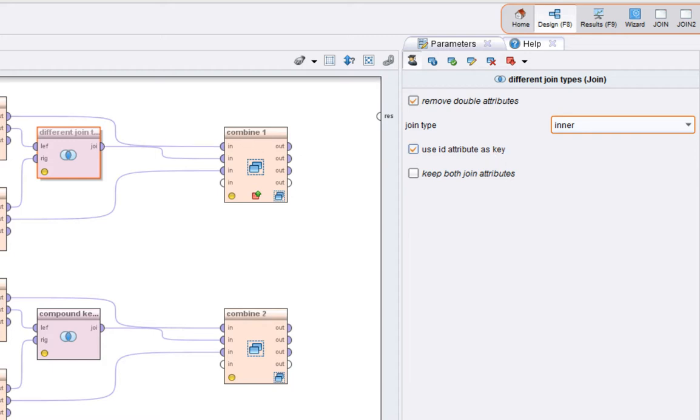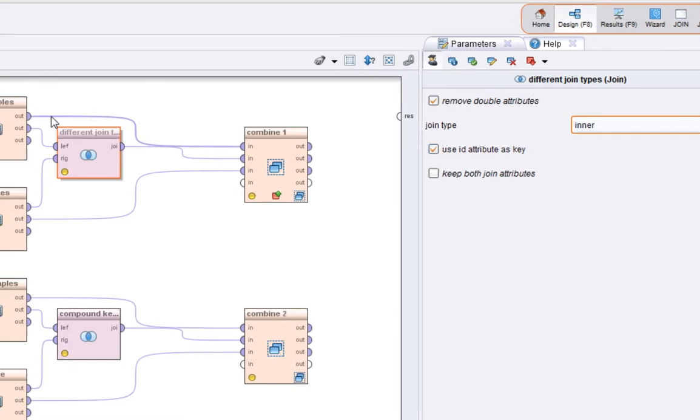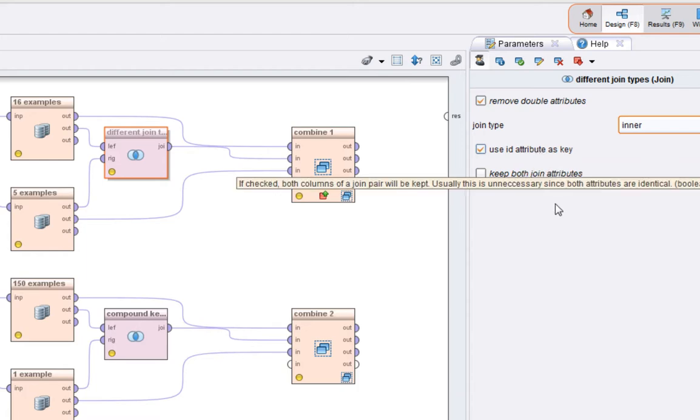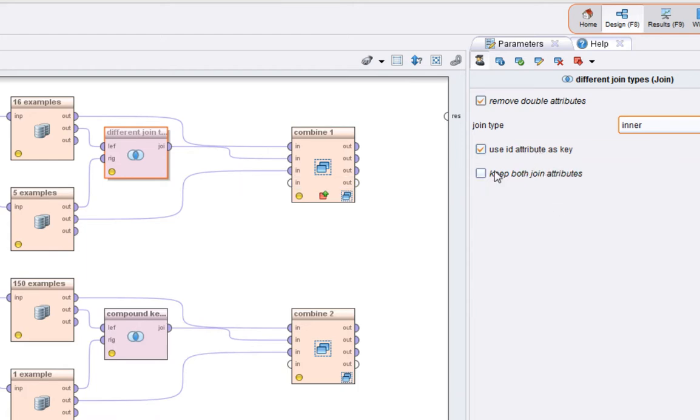Use ID as attribute, well the input example sets both have an ID attribute, so by default use those as the key to join the data together, and keep both join attributes, I've set that to false, which is the default. So let's just run that.